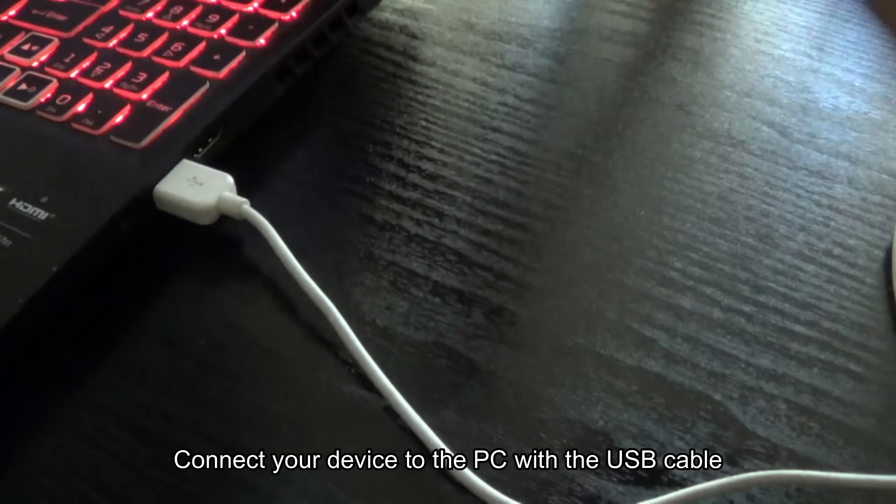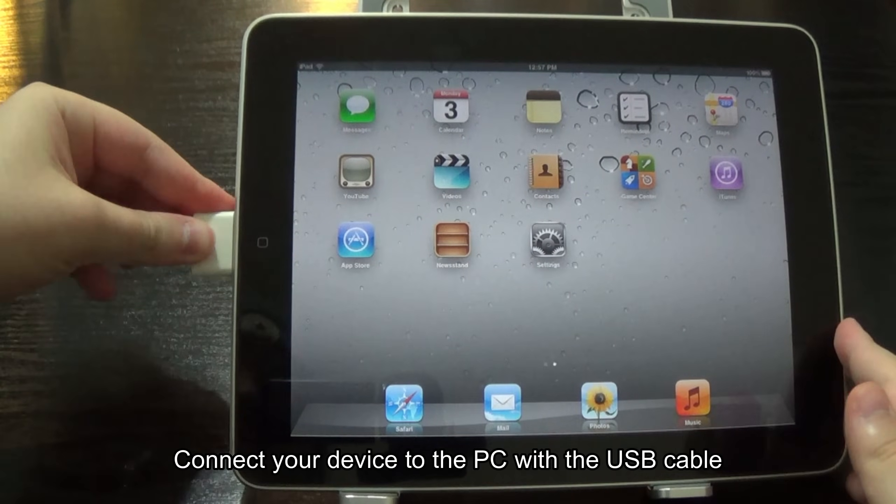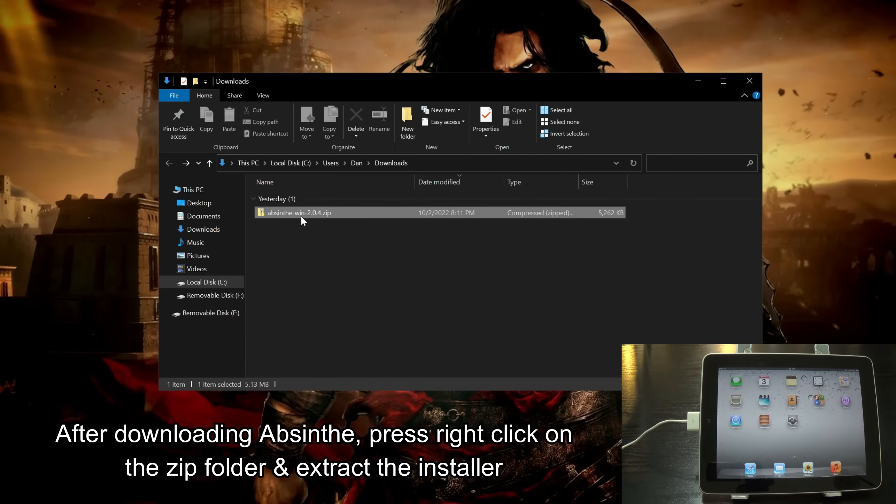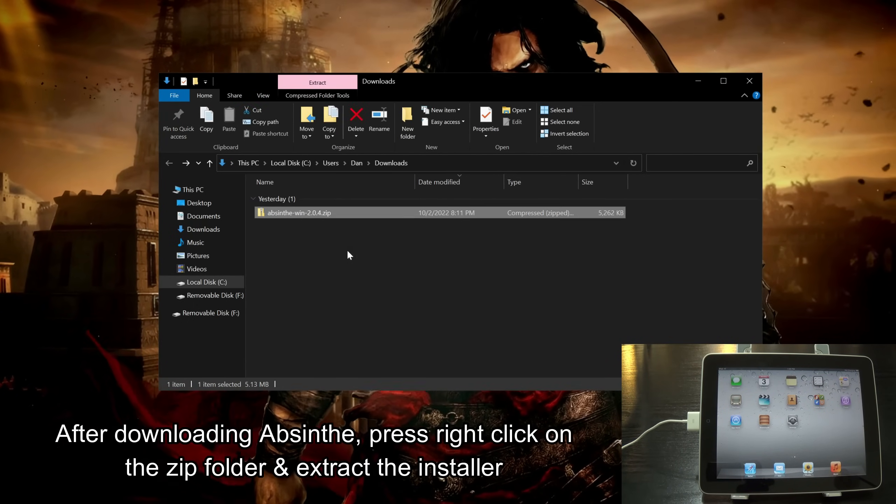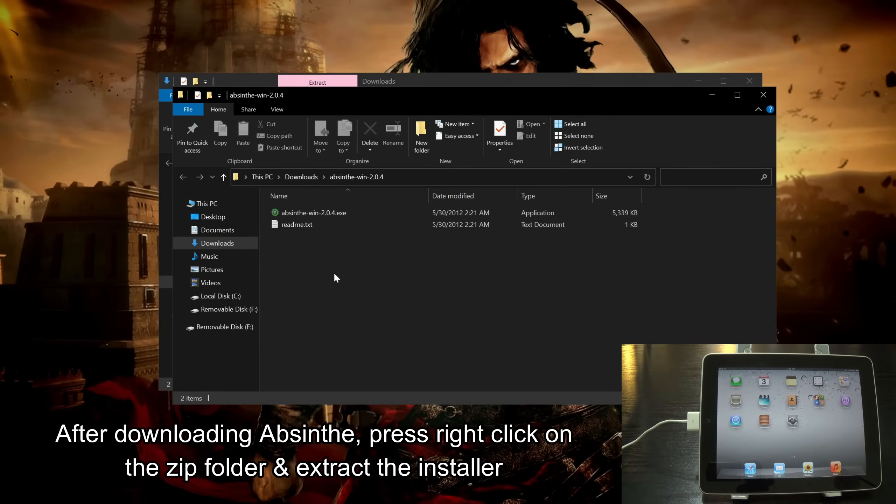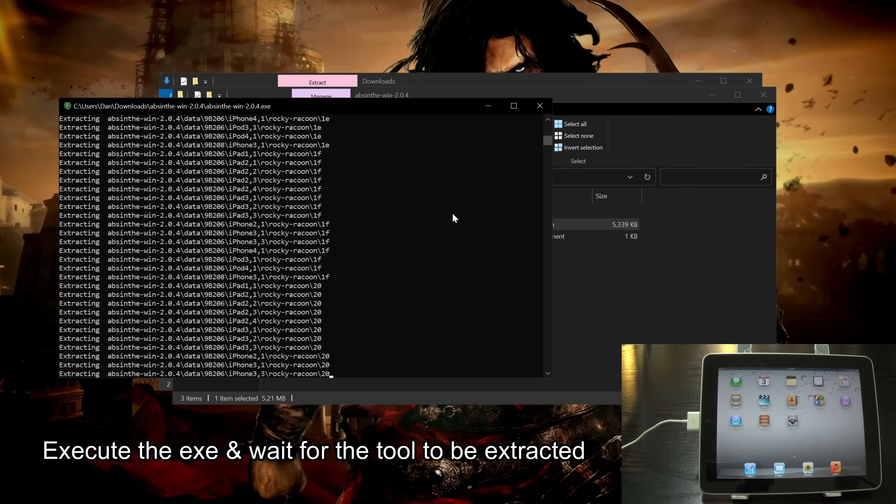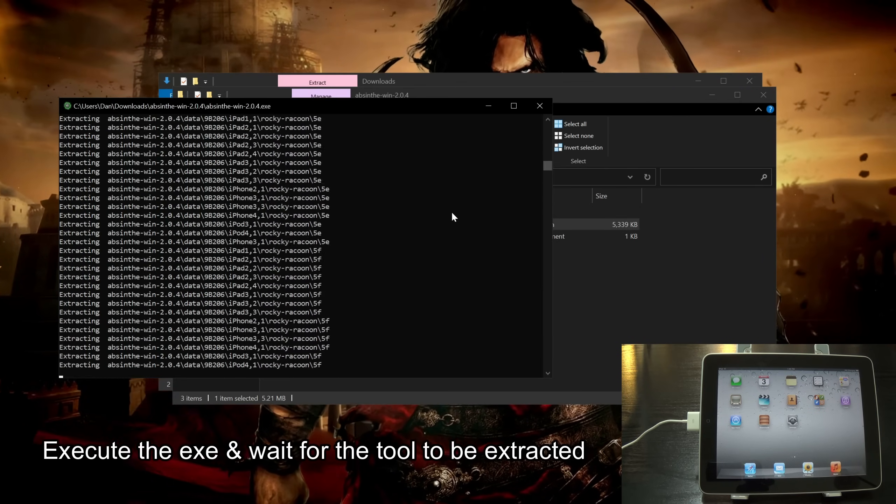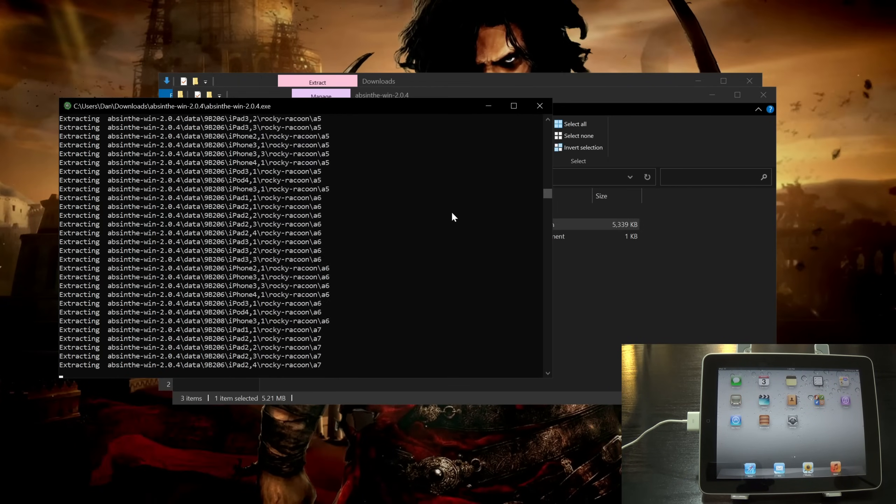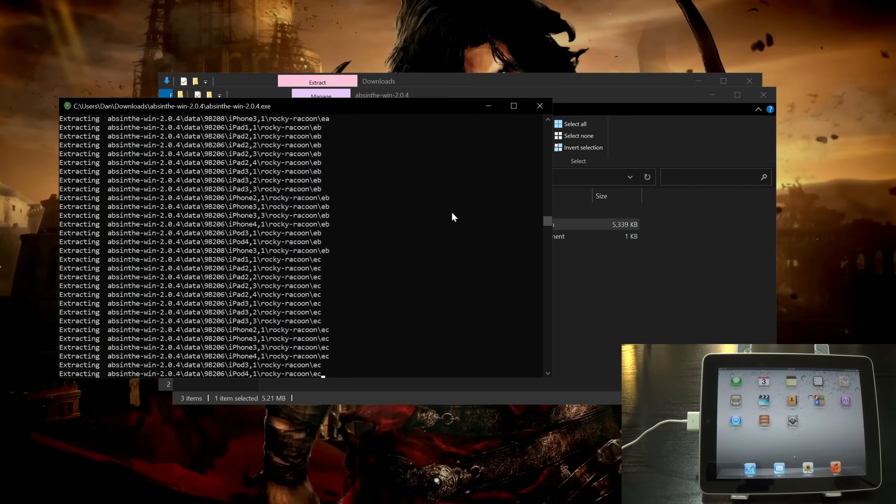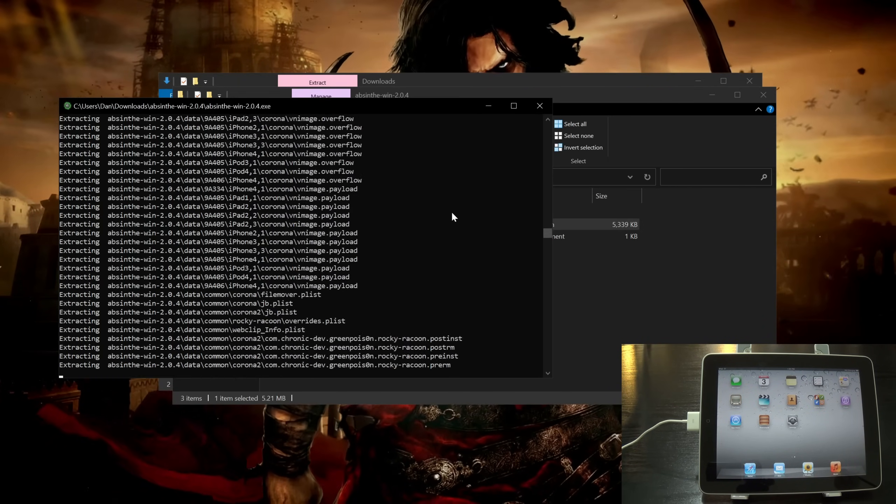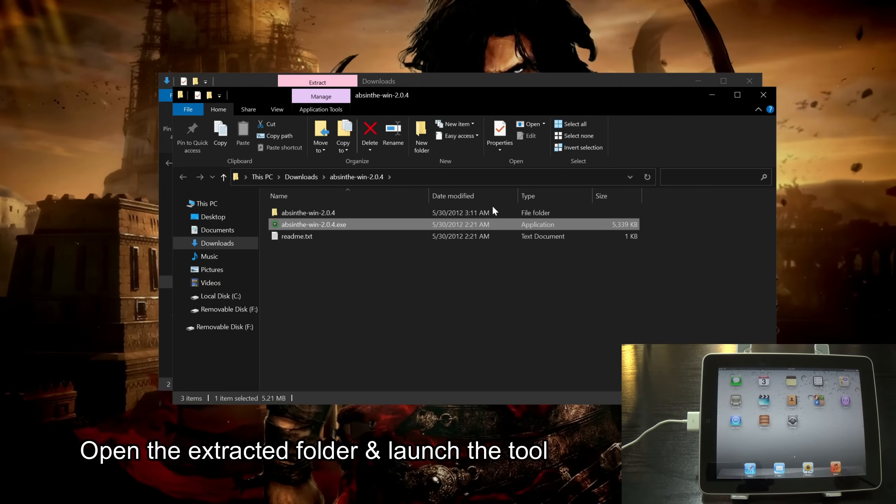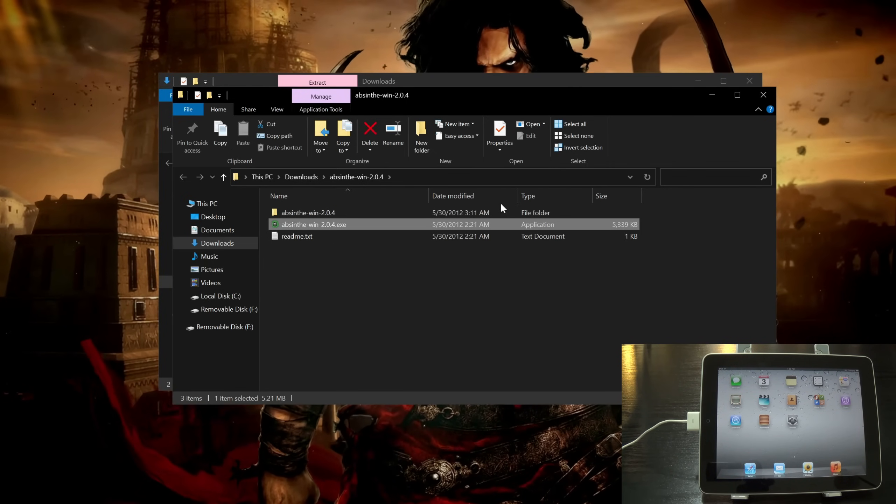Connect your device to the PC with the USB cable. After downloading AppSync, press right-click on the Zip folder and extract the installer. Execute the EXE and wait for the tool to be extracted.